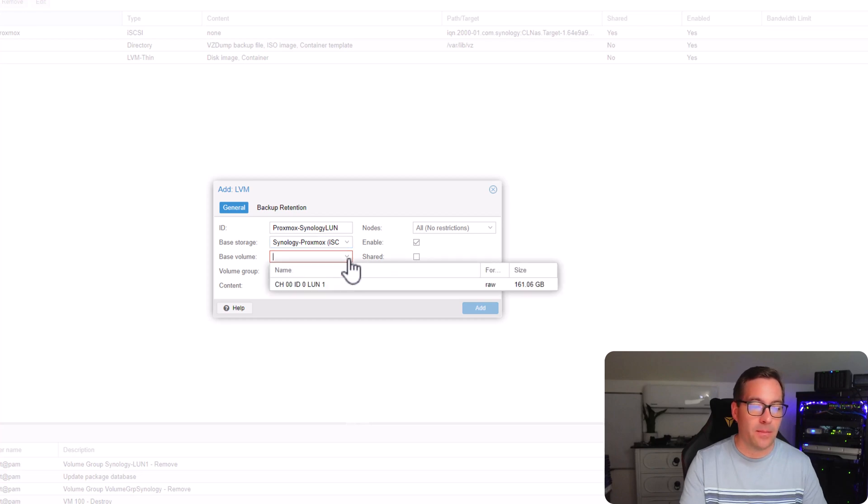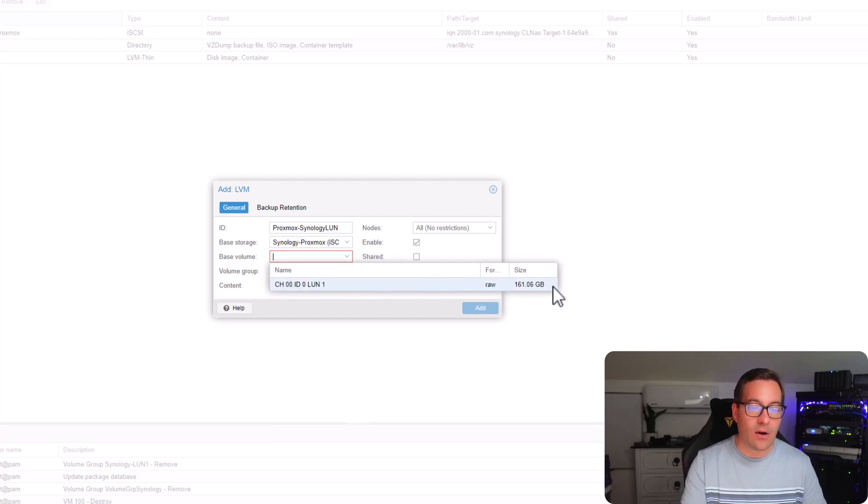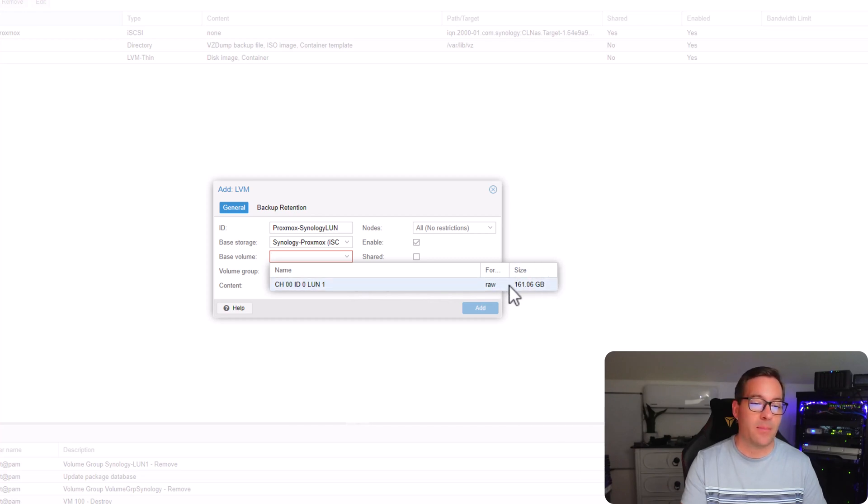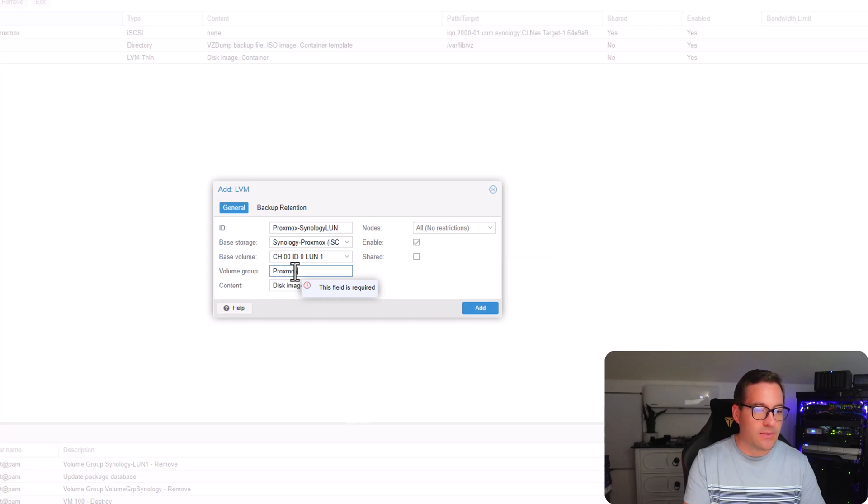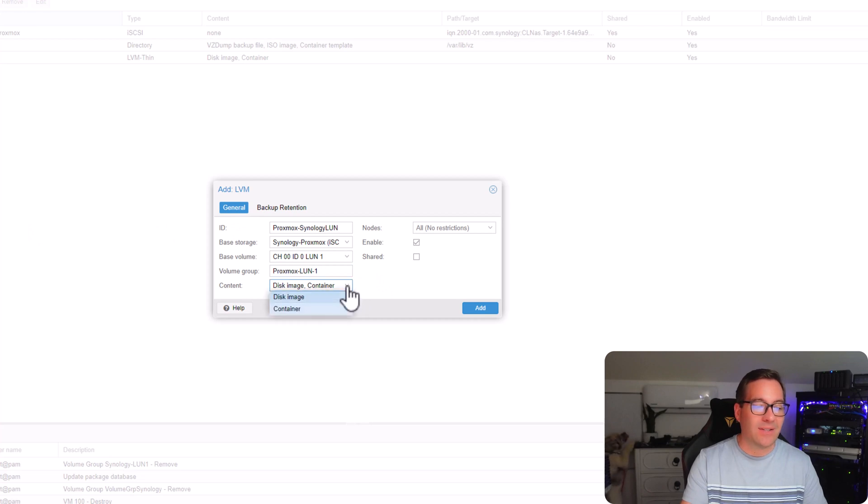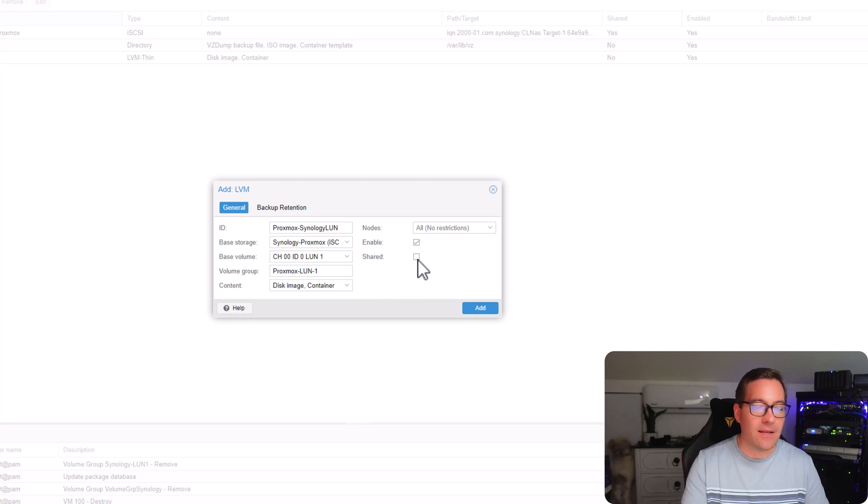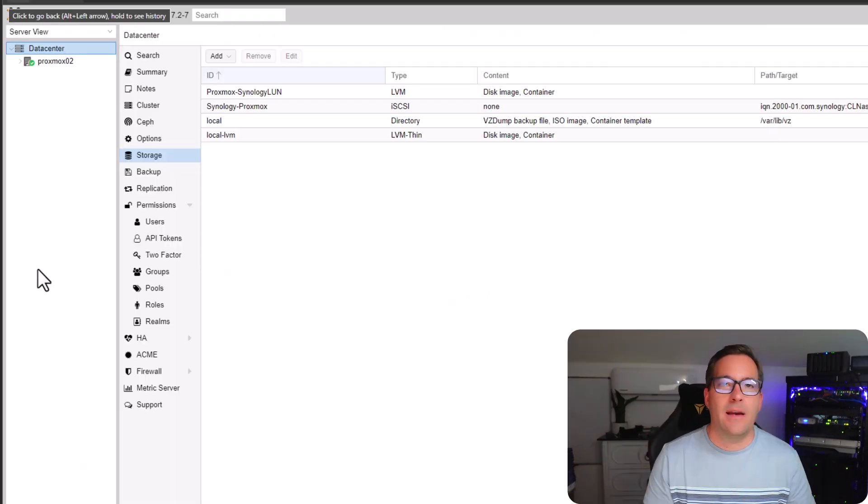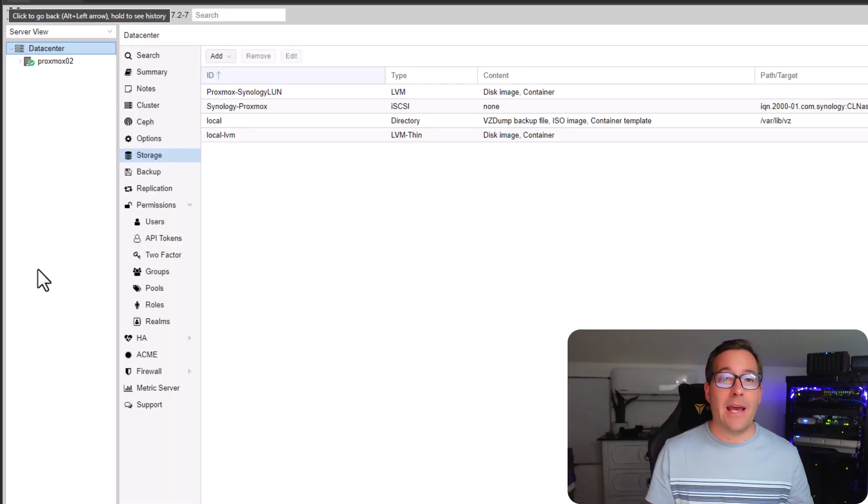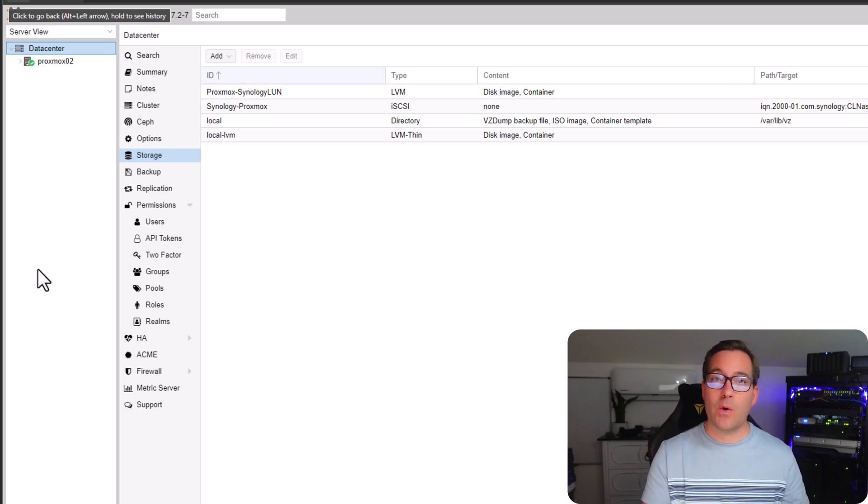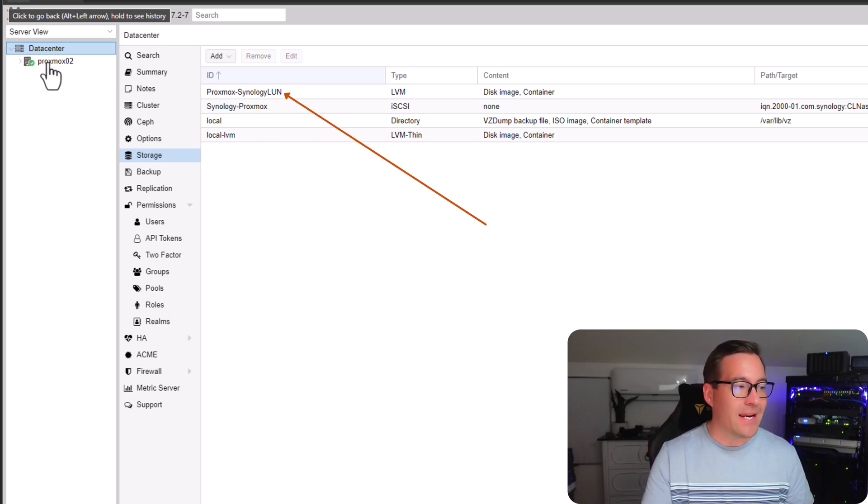On the base volume drop down menu, we should see an option that correctly shows our iSCSI LUN size. So this is promising. For a volume group, I'm going to call this Proxmox LUN volume group. For the content, I'm going to leave this default selected to disk image and container. I'm also going to select the shared button. Select those options and we're going to click the add button. After we click the add button, we can now see our Proxmox Synology LUN that we created listed in the storage under the data center view.